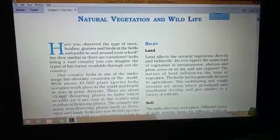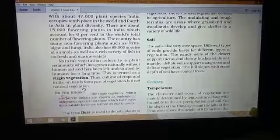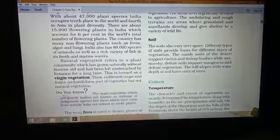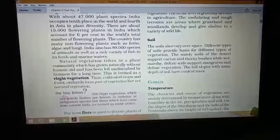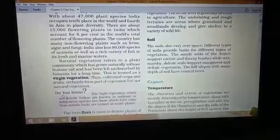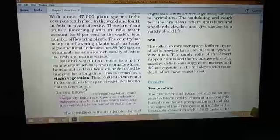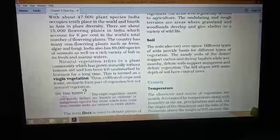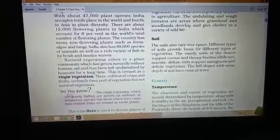In natural vegetation, some vegetations are also called virgin vegetation. Natural vegetation refers to a plant community which has grown naturally without human aid and has been left undisturbed by humans for a long time — for example, the forest floor. Forest is a very good example of virgin vegetation.